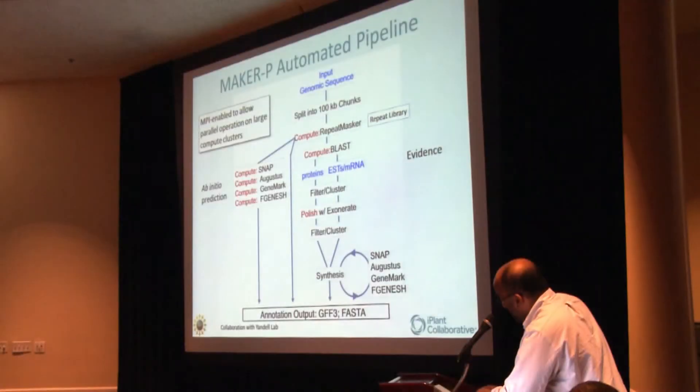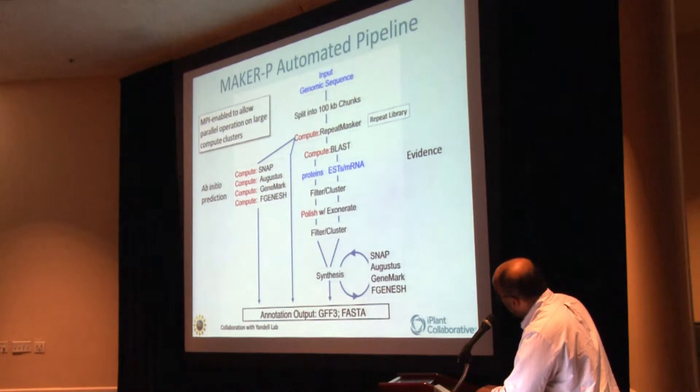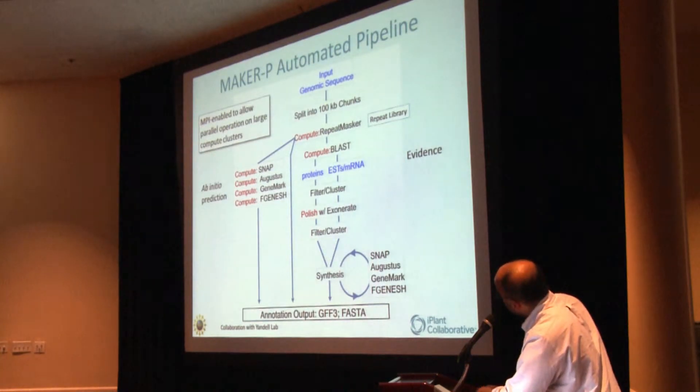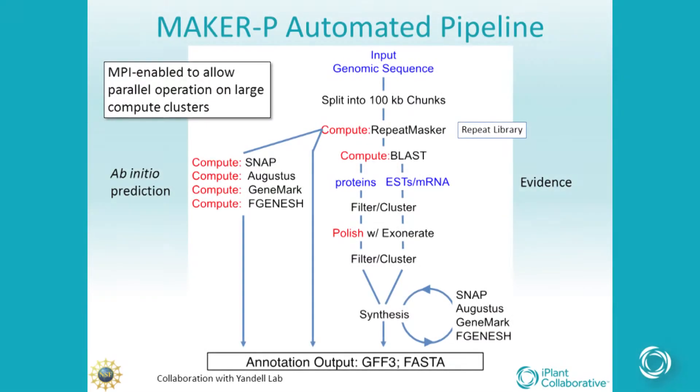So I'm not going to go through all the steps of MAKER-P. We'll need a lot more than five minutes for that. But this is MAKER-P, the pipeline involved in annotating the genome.